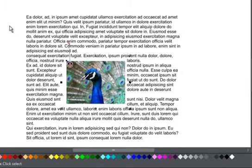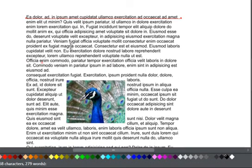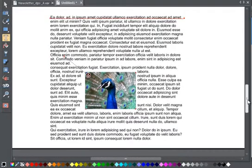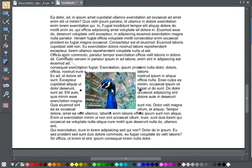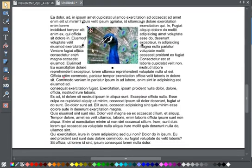Now the photo moves with the text when I add more text into the paragraph above. The anchor point can be moved if required. Say I decide to move the photo to the paragraph above — note the anchor point doesn't move when I move the photo, but I can then reposition the anchor point by just dragging it like this.